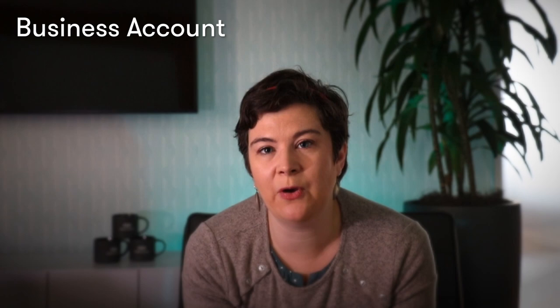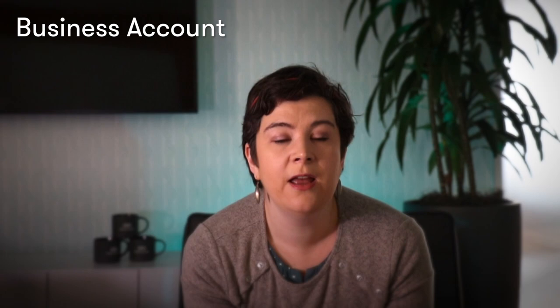Lastly, for optimizing your Instagram profile, make sure you have a business account set up. Regular accounts don't have the ability to display multiple CTAs or contact buttons in their profile. Adding these options will give your profile a more professional look and provide your followers easier ways to get in touch. The basic CTAs available are call, email, order food, book now, and reserve.